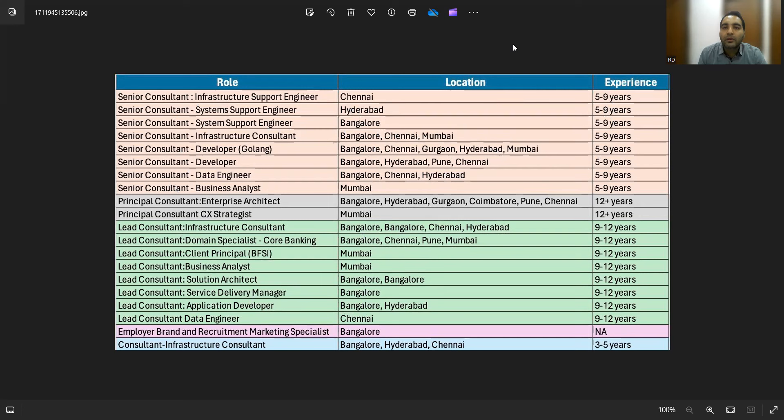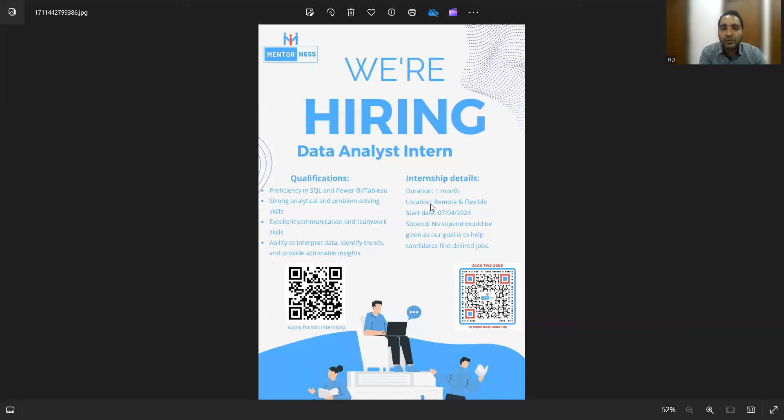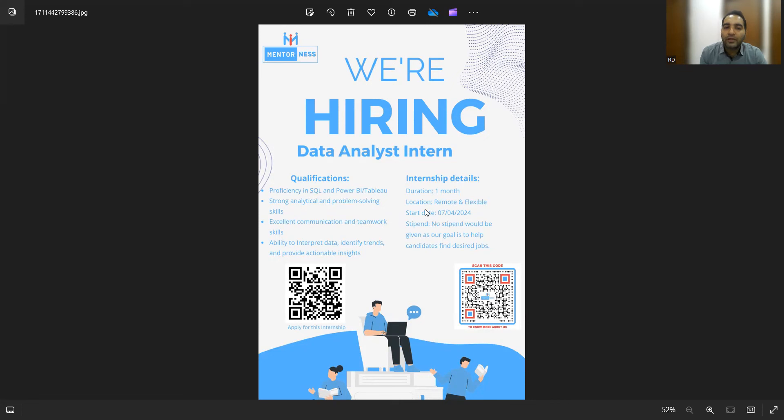There is a hiring for a data analyst intern as well. Duration would be one month and it's a remote location. Start date is 7th of April, so anyone looking forward to data analysis can join this internship.